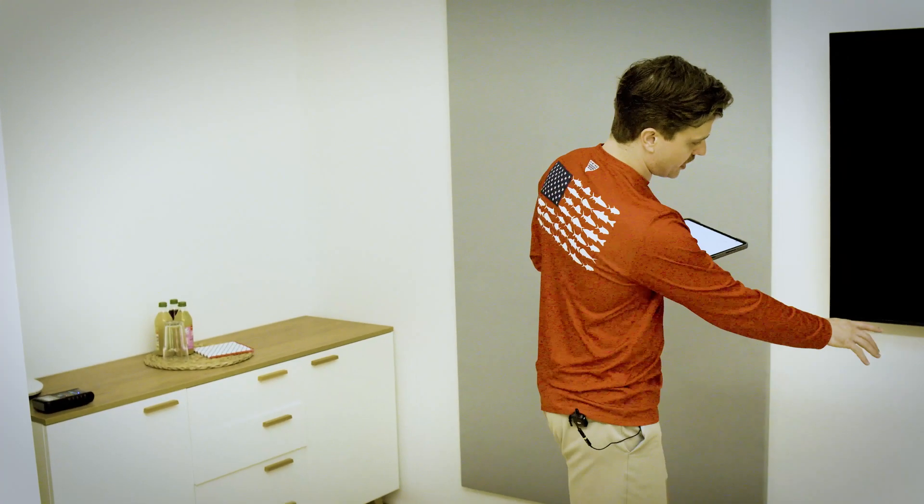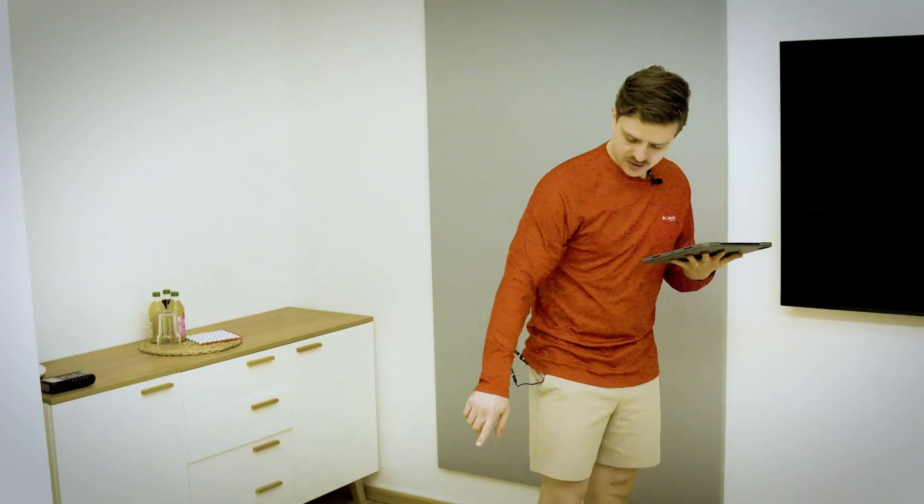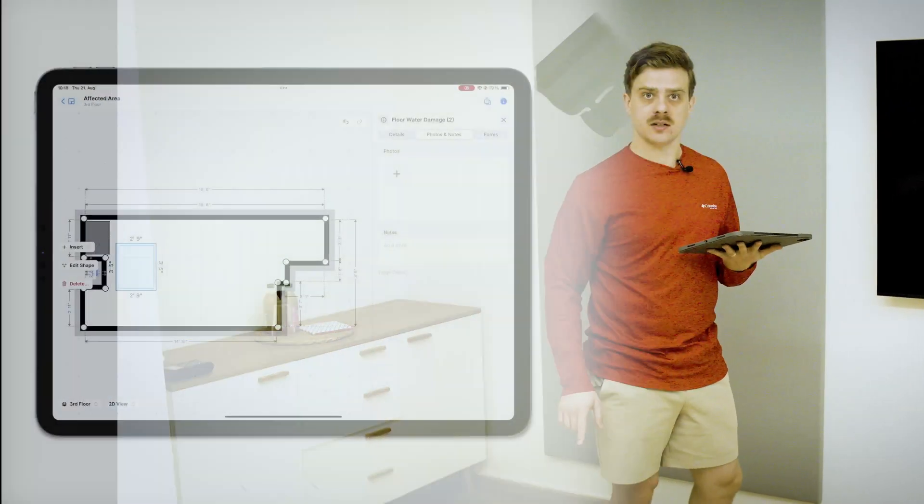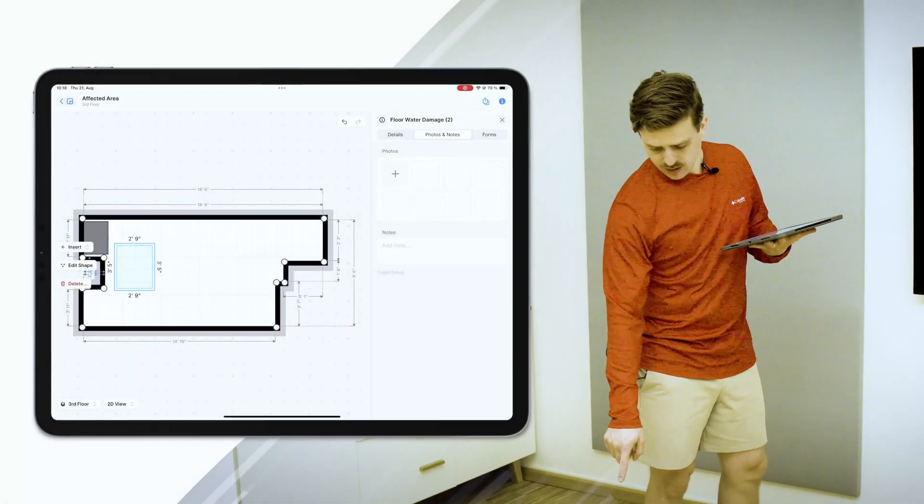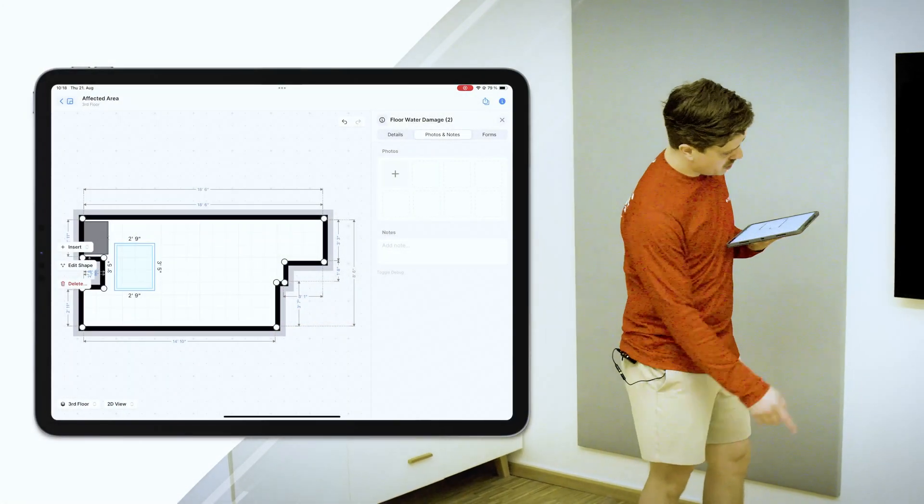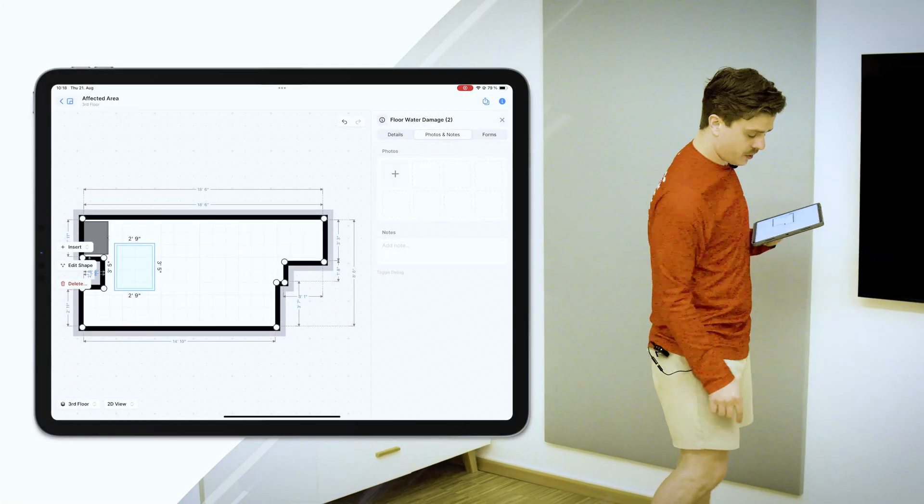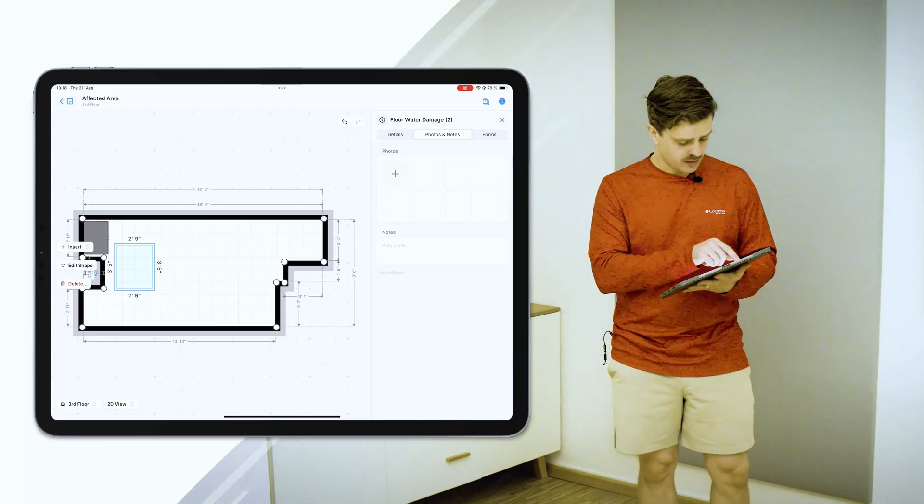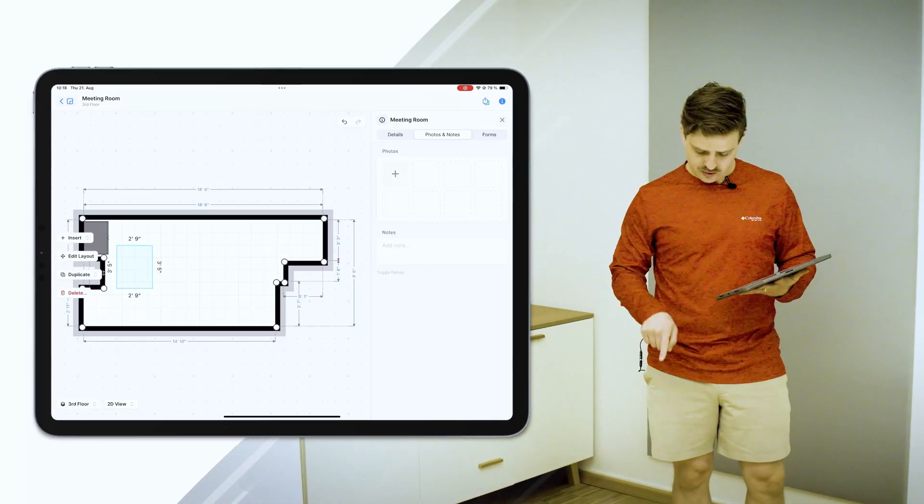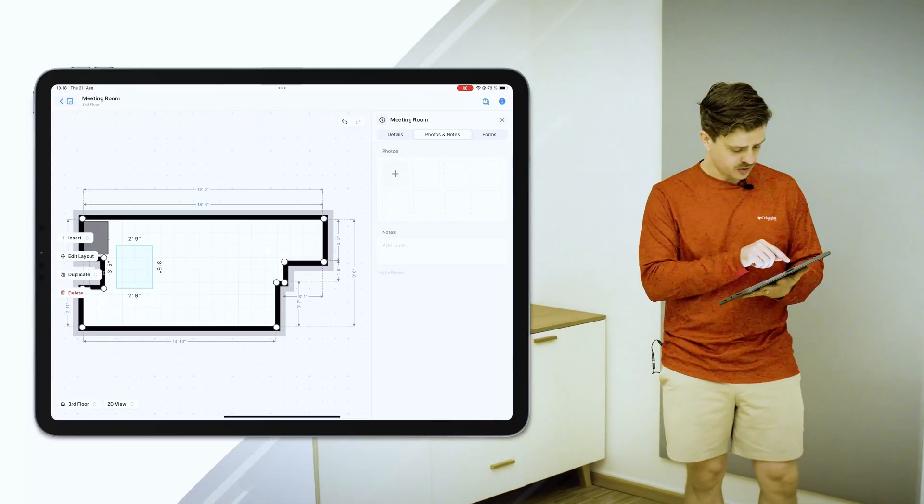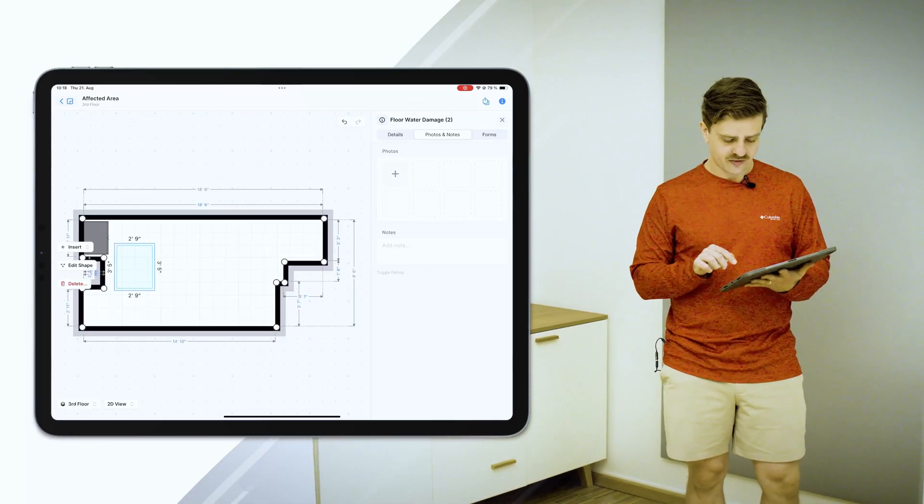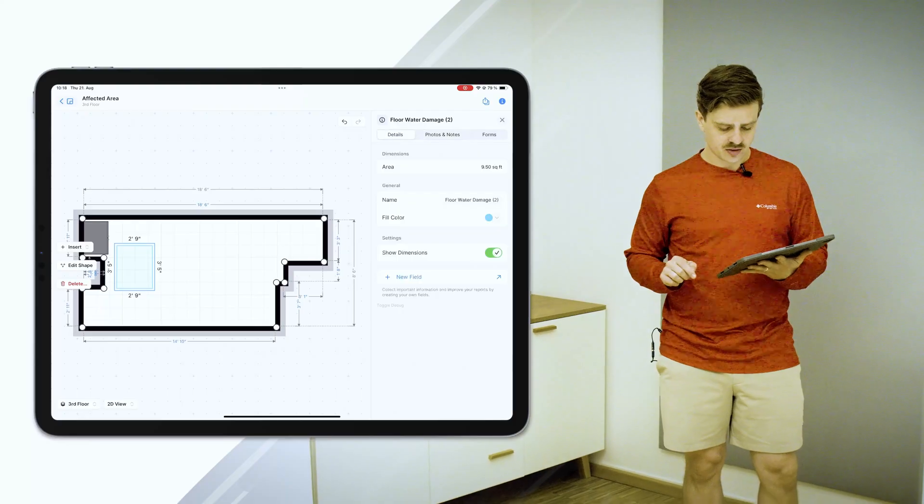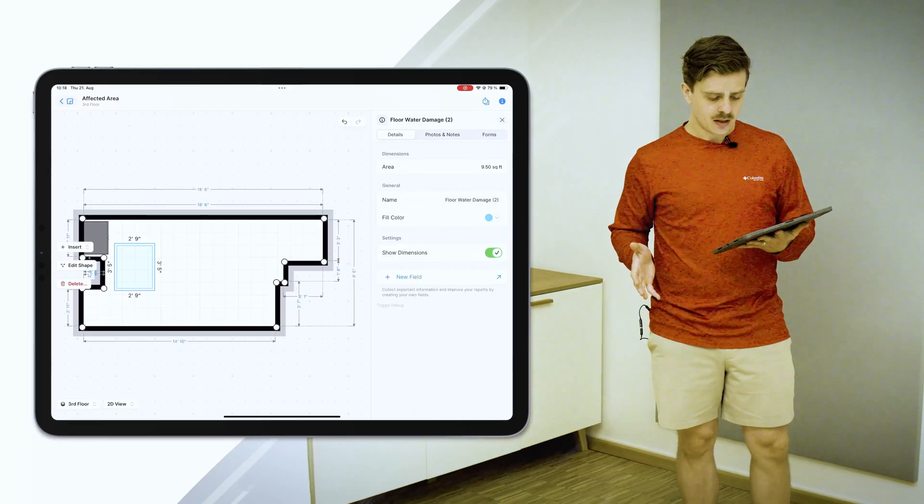So what I've done is I've actually put some stickers here on two areas here in our office. We have point number two and point number one right here. I've actually gone ahead and created point number two here for you just to quickly show you what this affected areas feature looks like.